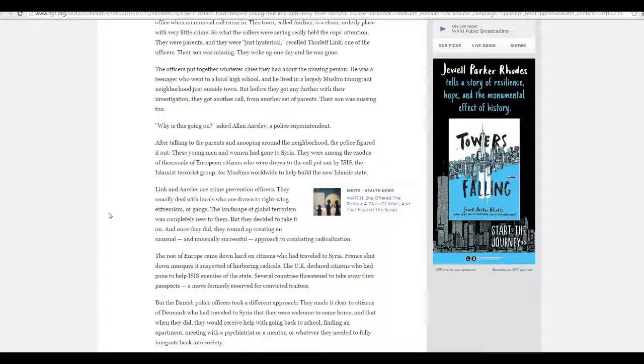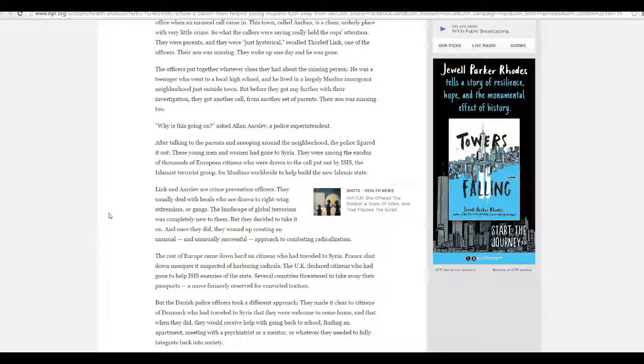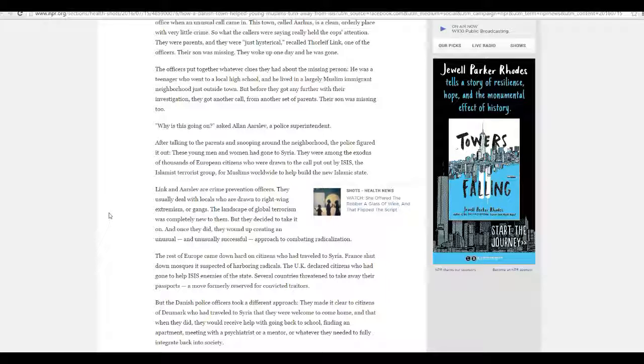They are the PR team for Islamic jihad. And that's the way it is. And this story about Denmark clearly illustrates that NPR, for instance, is on the side of Islamic jihadism.